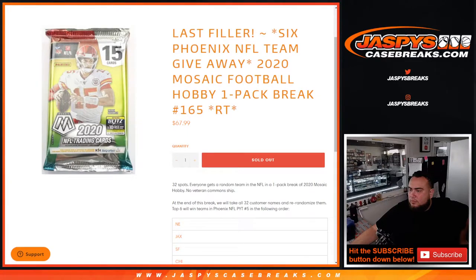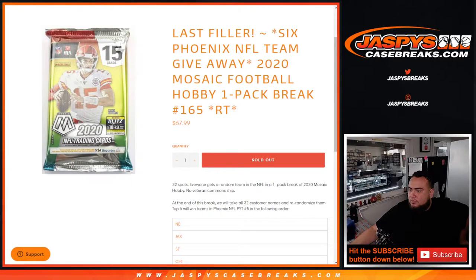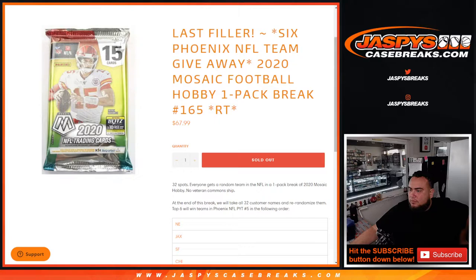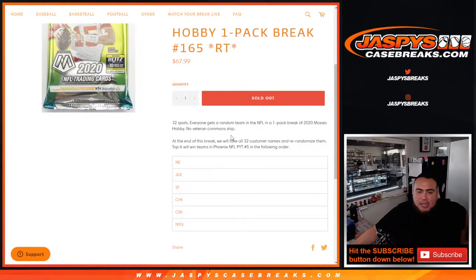What's up everybody, Jason here for JaxBee's casebreaks.com. This was our last filler here to sell out the last six spots in Phoenix football. We're giving them away with a 2020 Mosaic football hobby one-pack break number 165.